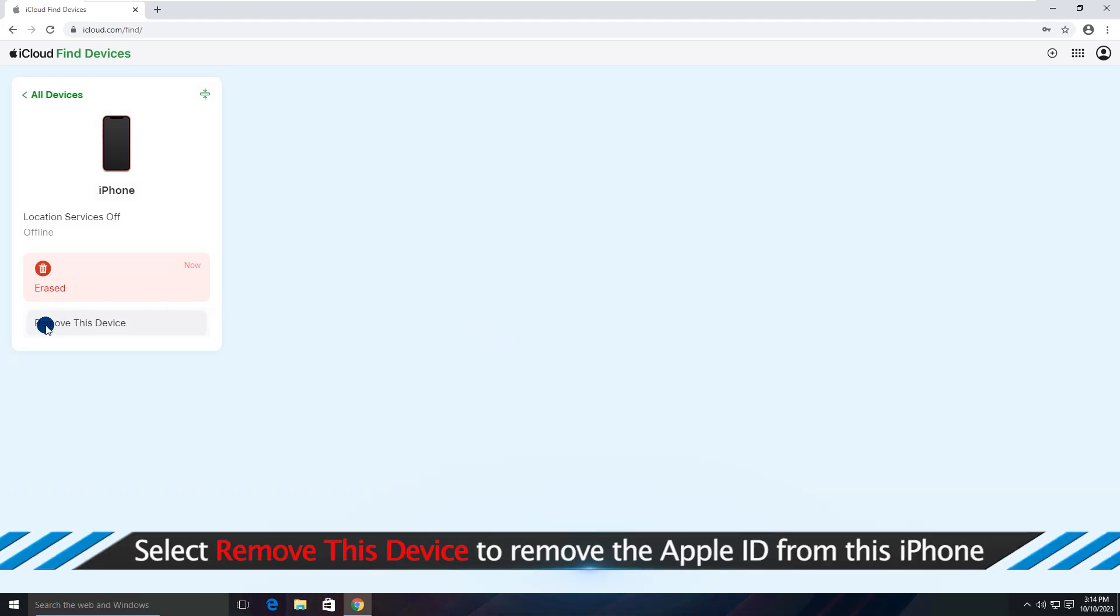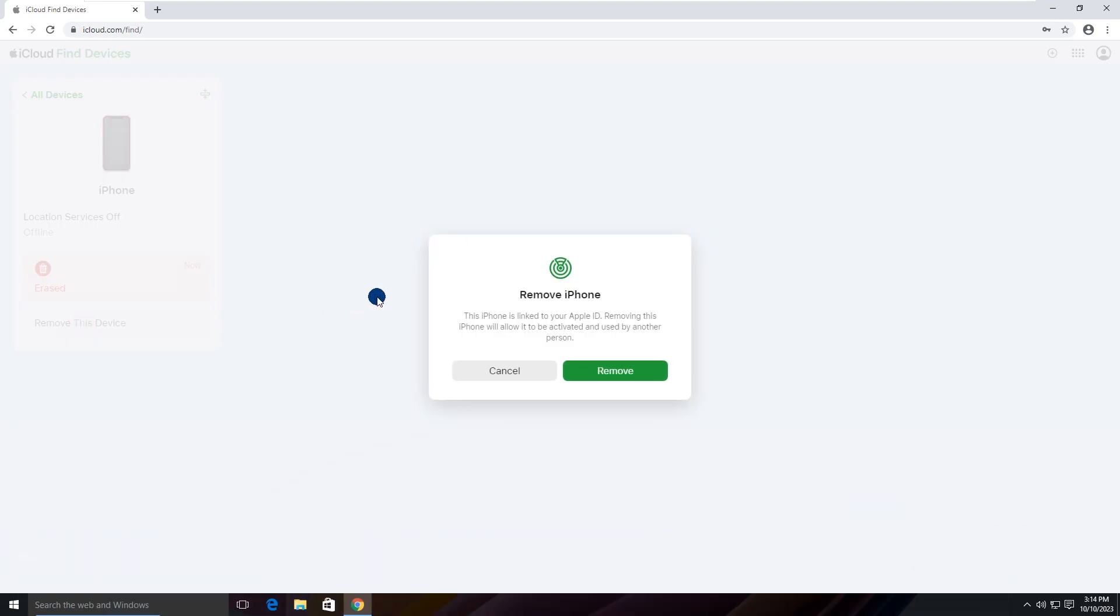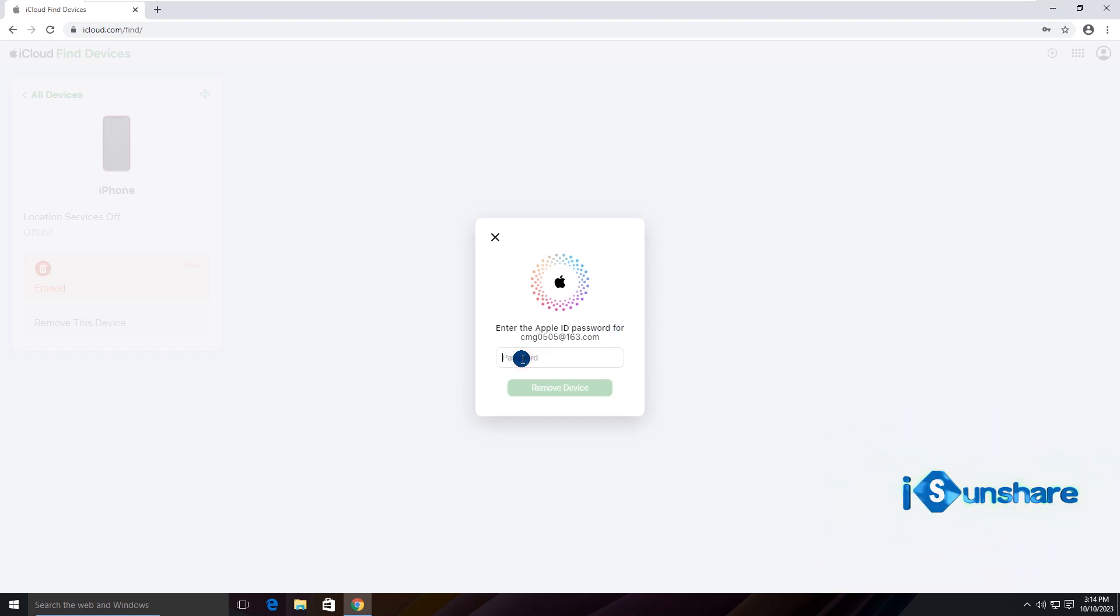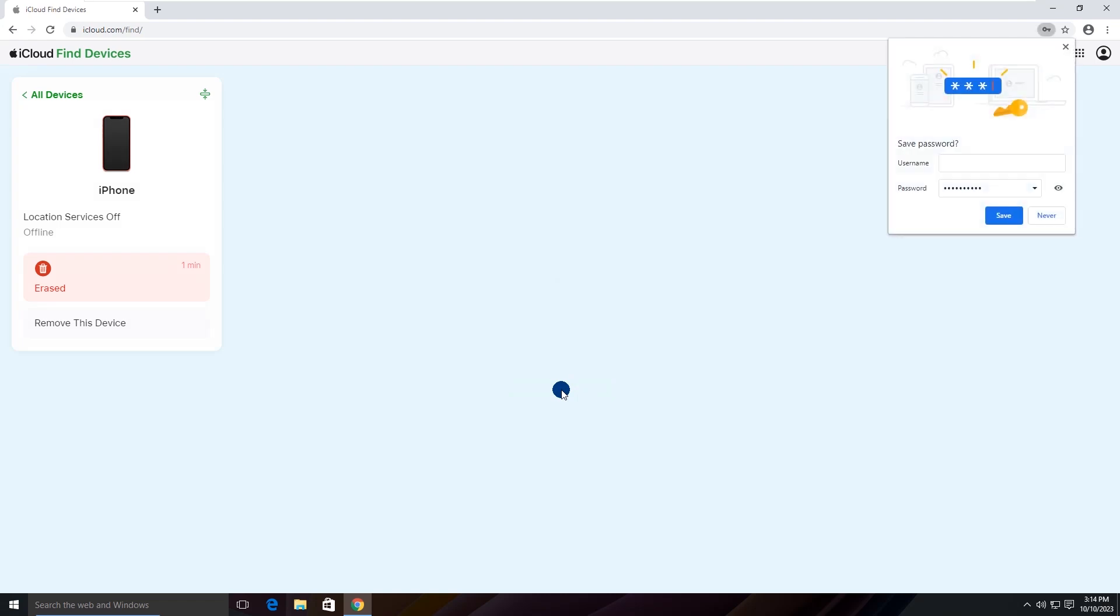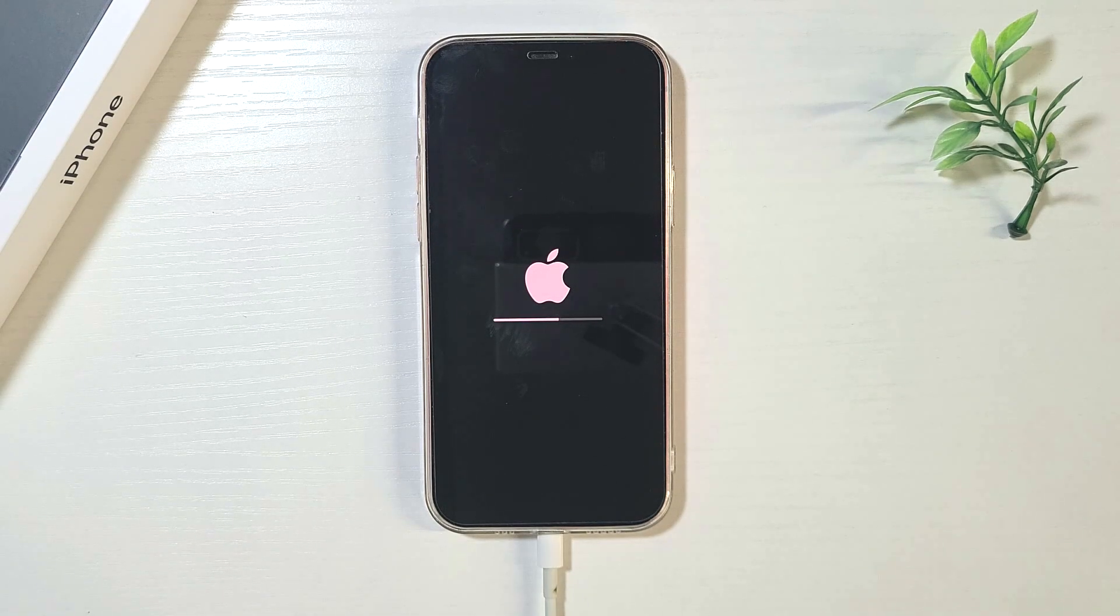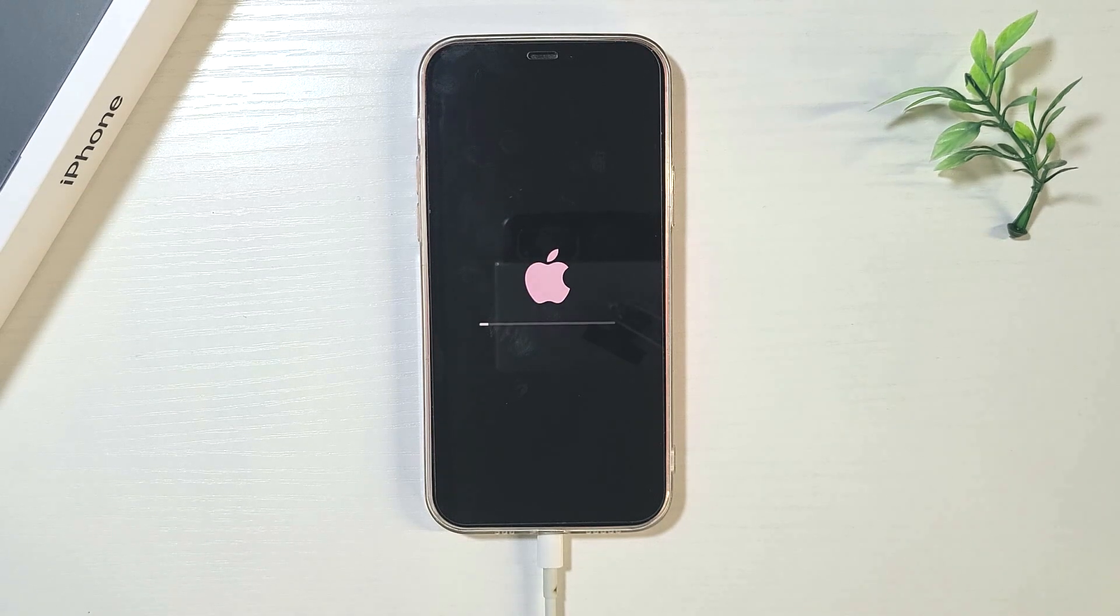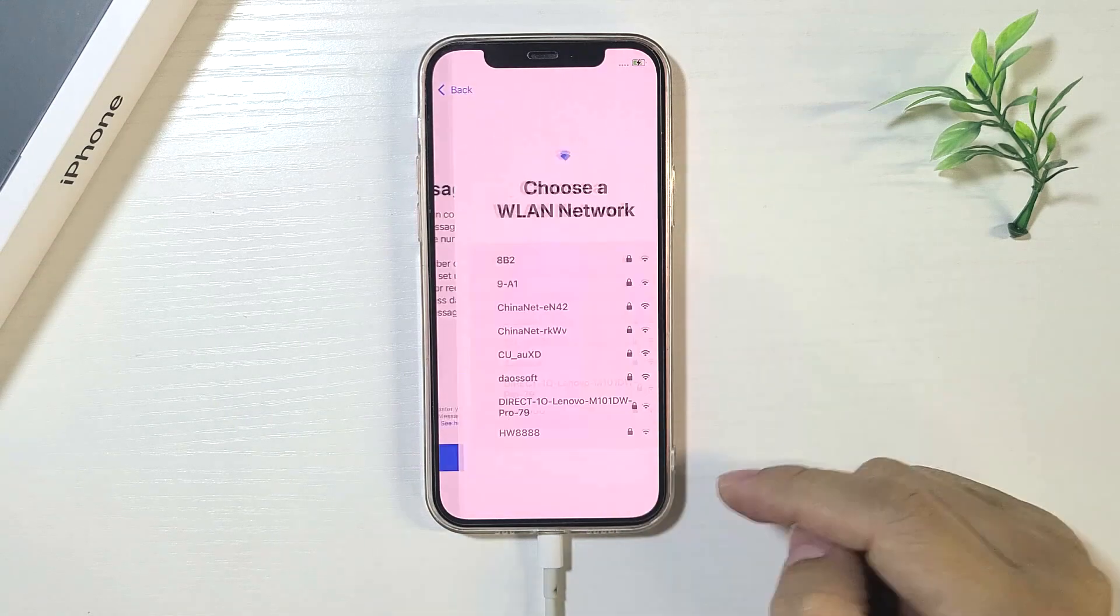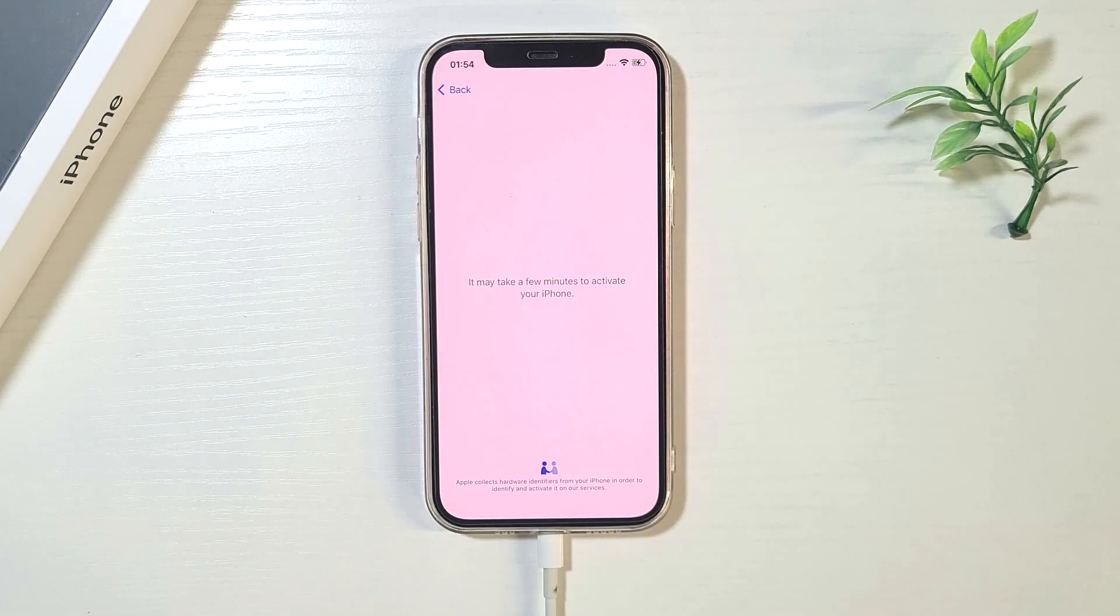Click Erase and the erasing process begins. Finally, click Remove this device option to remove the Apple ID account from your locked account. Make the confirmation and wait for minutes. See, your iPhone restarts. Now you can set it up with no iCloud activation lock.